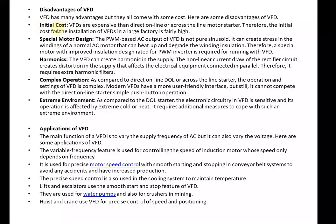There are also disadvantages of the variable frequency drive. First, the initial cost is very high — higher than conventional methods because it is an advanced device. In case of PWM-based AC output, the output is not pure sinusoidal and can create stress in the windings of the AC motor, which can heat up and degrade the winding insulation. Therefore, a special motor with improved insulation design rated for a PWM inverter is required when running with a VFD, which also increases cost. There are also harmonics because we are changing frequencies and voltages.